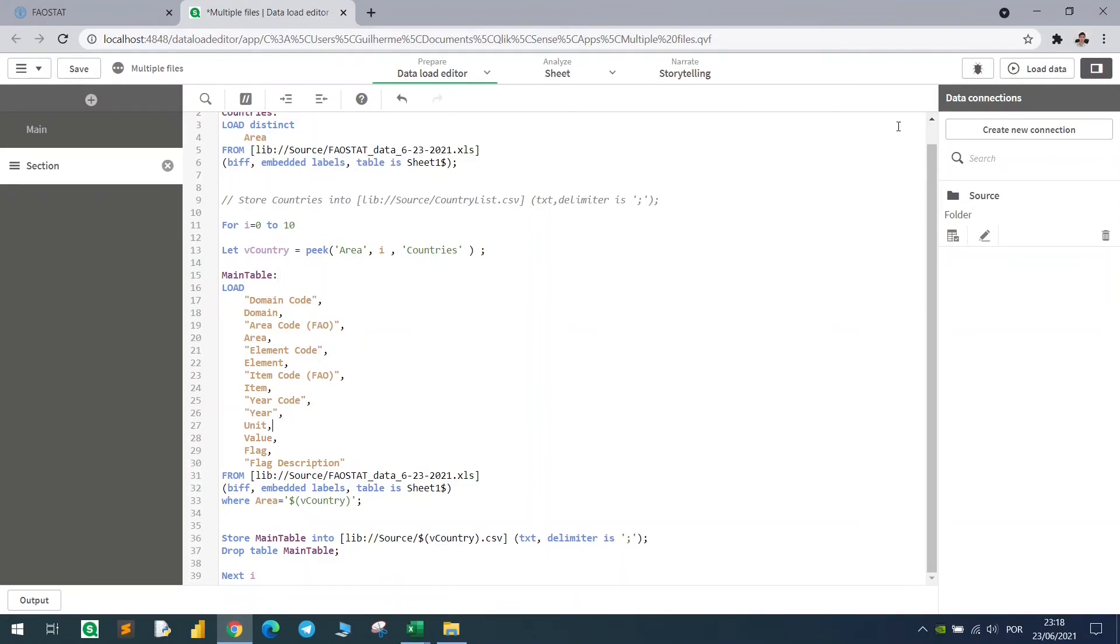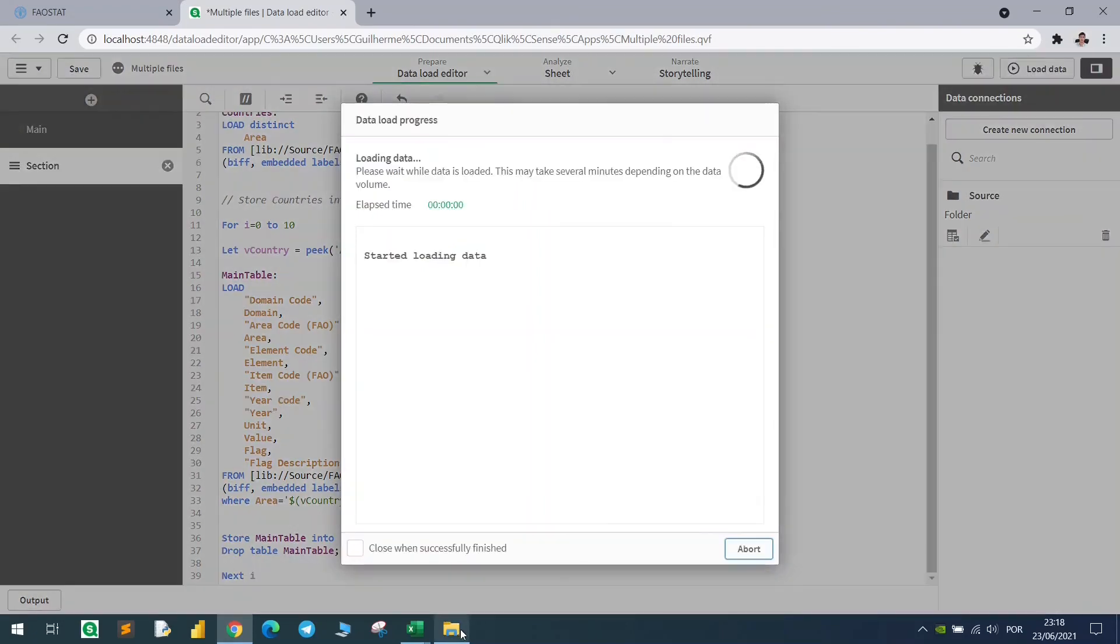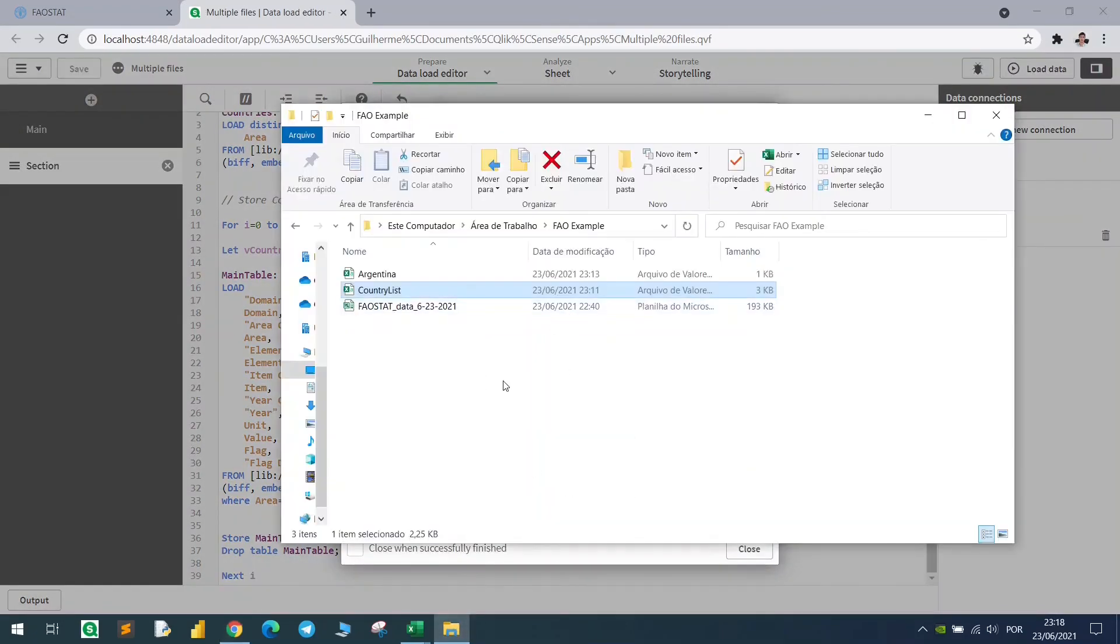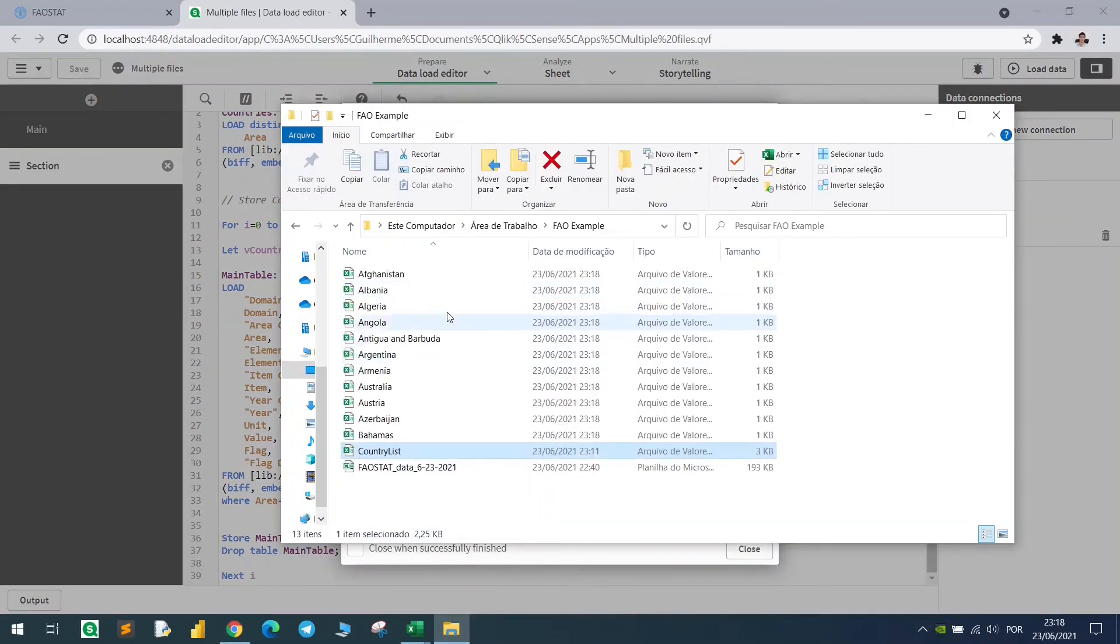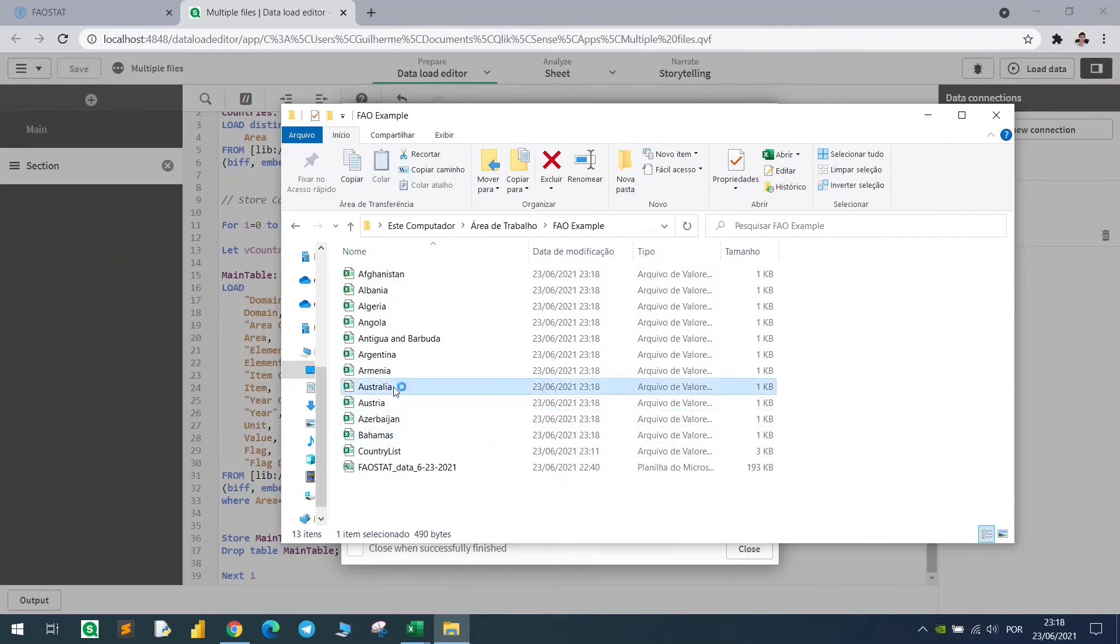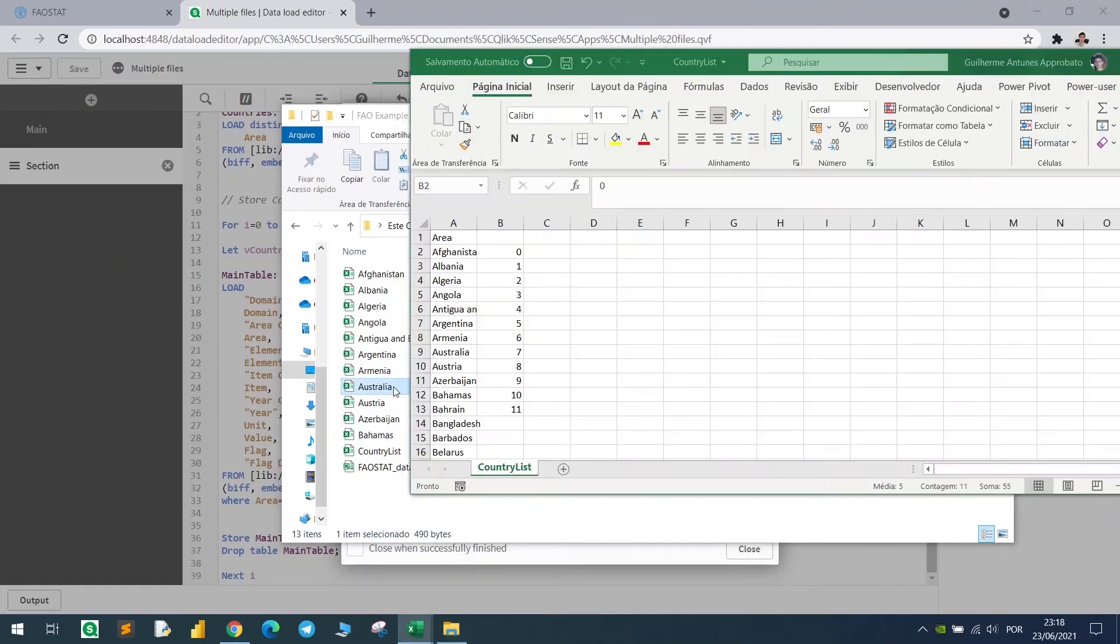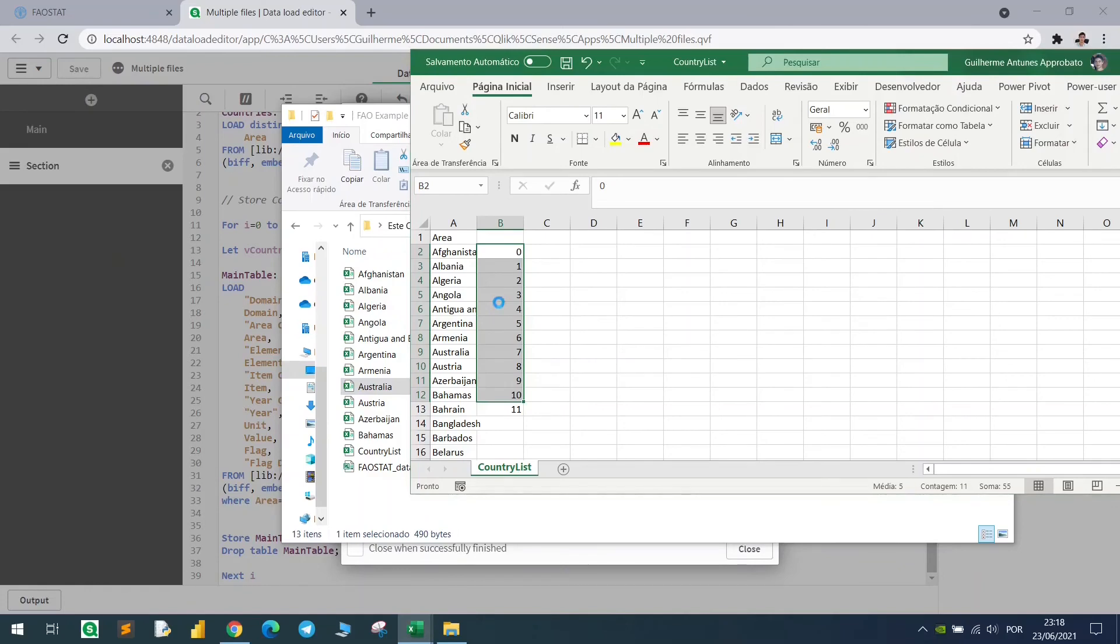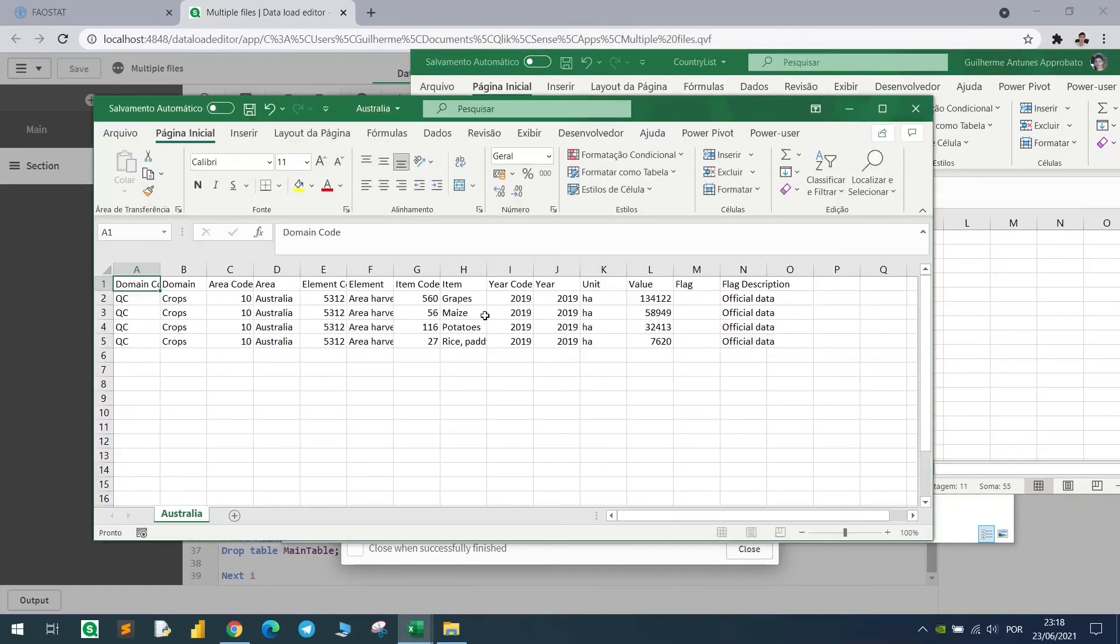Let's see how it goes, let's hit load, and now we have 10 files until Bahamas, and if we enter each one of them, we have the specific block, specific data set filtered for each one of the countries.